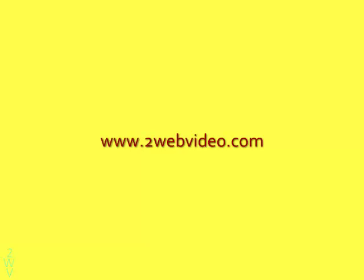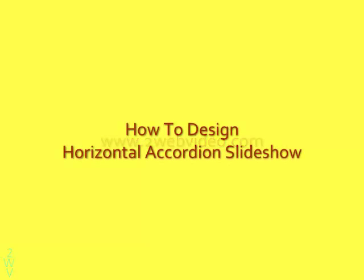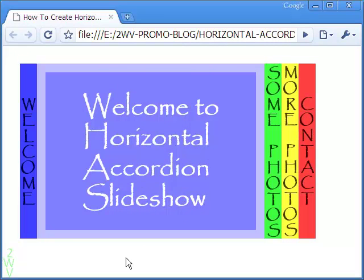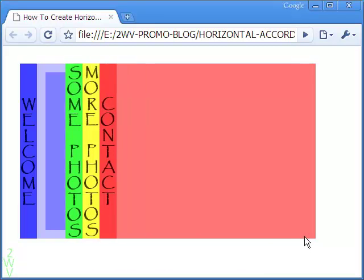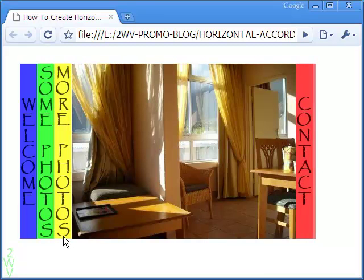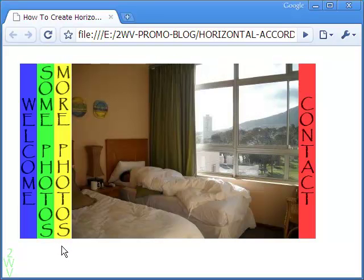Hi, Partha Bhattacharya here from 2wavevideo.com and we are going to talk about Horizontal Accordion Slideshow in this video. Ideally, I would have liked this Horizontal Accordion Slideshow because it is possible here to show flash movies that showcase a number of images.